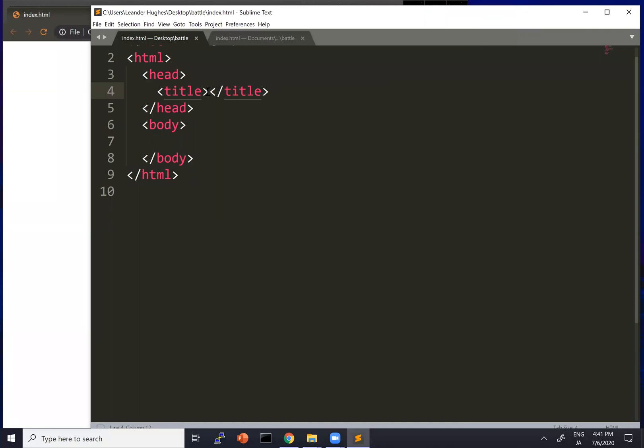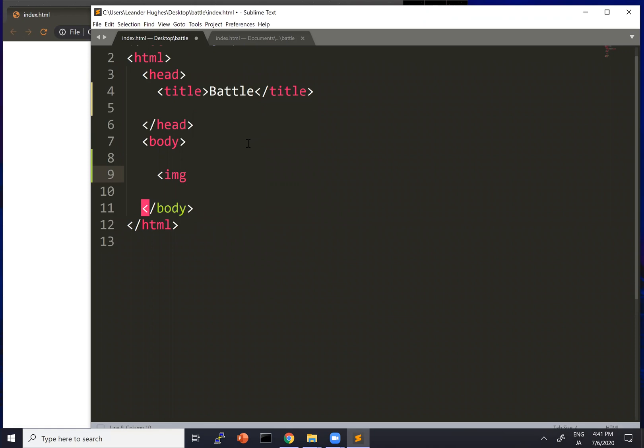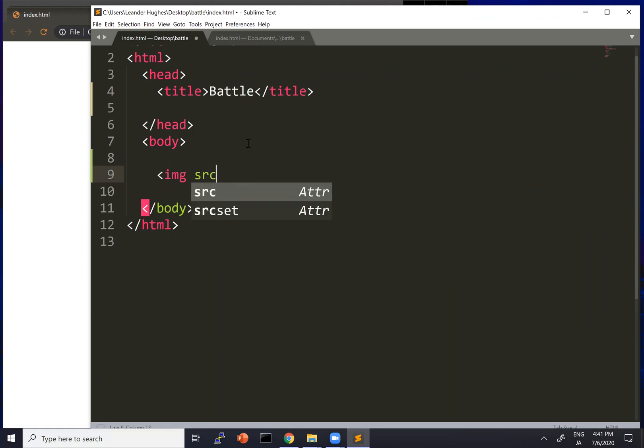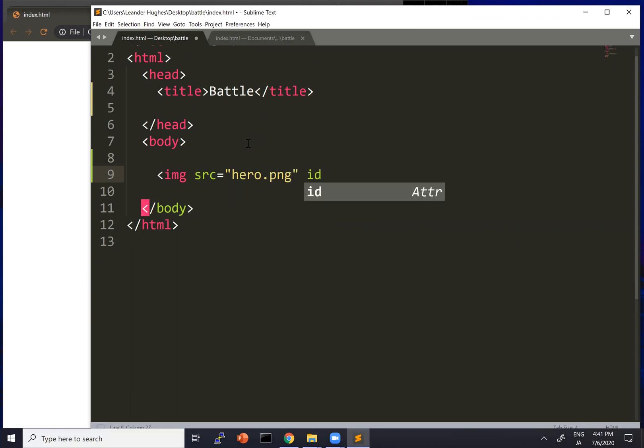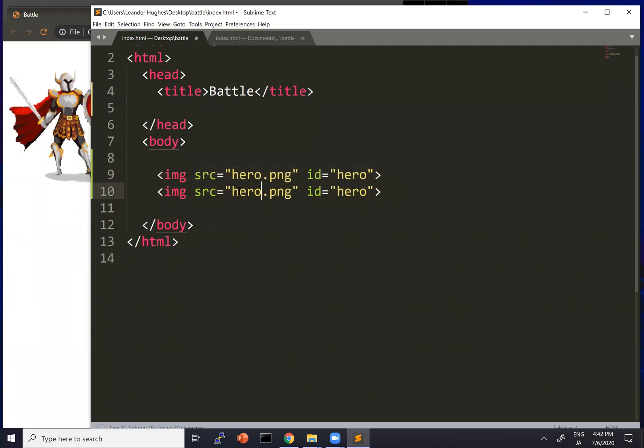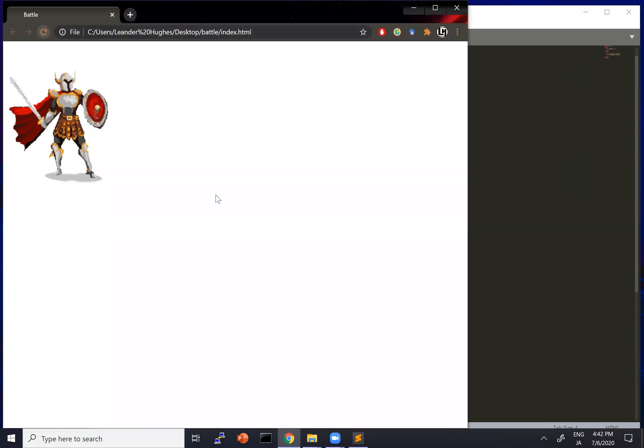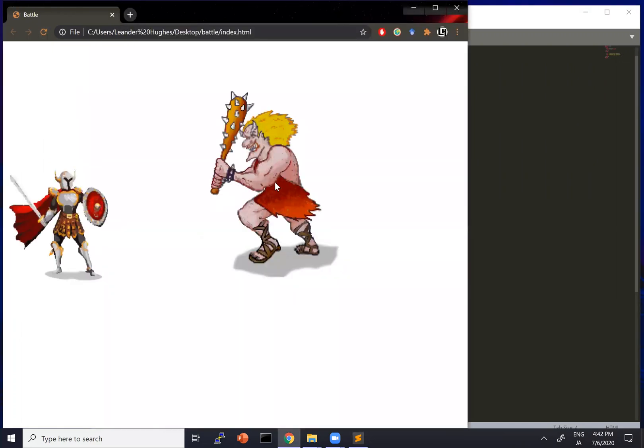So I'm going to give this file a title. We'll call it Battle. And make a little space here. And then inside the body, let's go ahead and put our hero image. Let's give that an ID of hero. Okay, there he is. And I'm just going to copy and paste that and switch out hero with enemy. And there's our enemy.